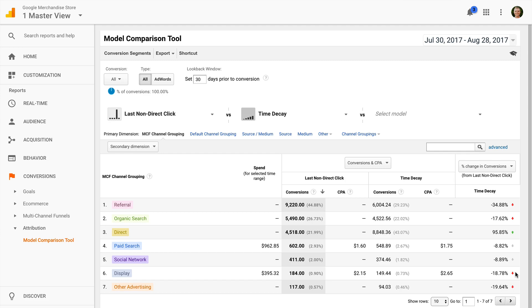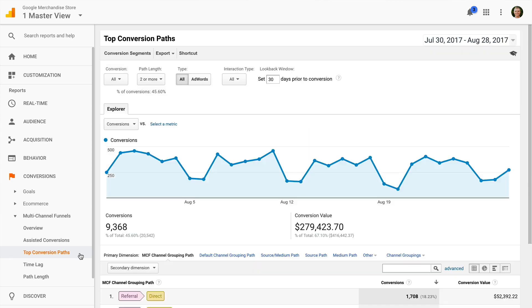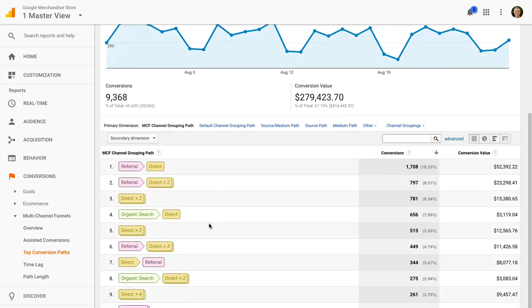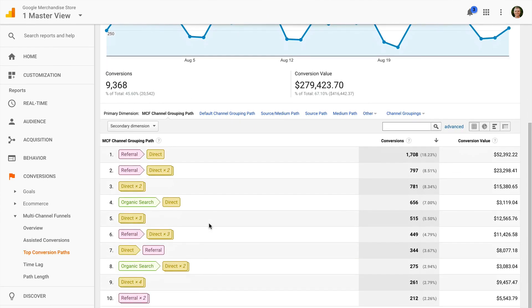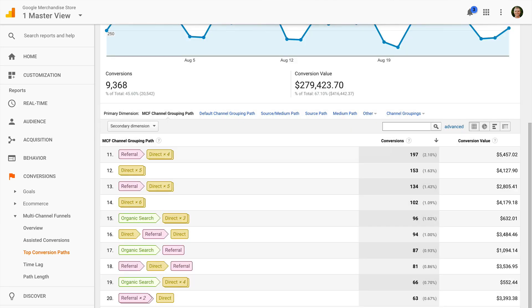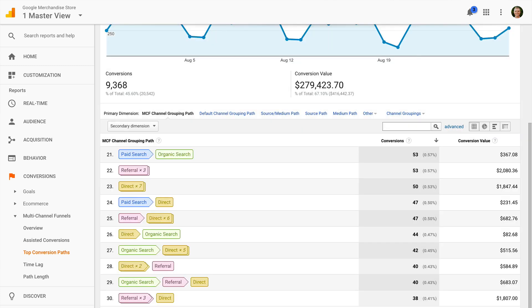If you're just getting started, then I also encourage you to use the multi-channel funnels reports. And in particular, I really like the top conversion paths report because it's an easy to understand visualization. It shows you the different touch points that lead to conversions. For example, we can quickly see there are a number of conversions where people begin on organic and end up converting after coming to our website directly. The report makes it easier to understand the interactions between our marketing touch points, regardless of the attribution model we're using.